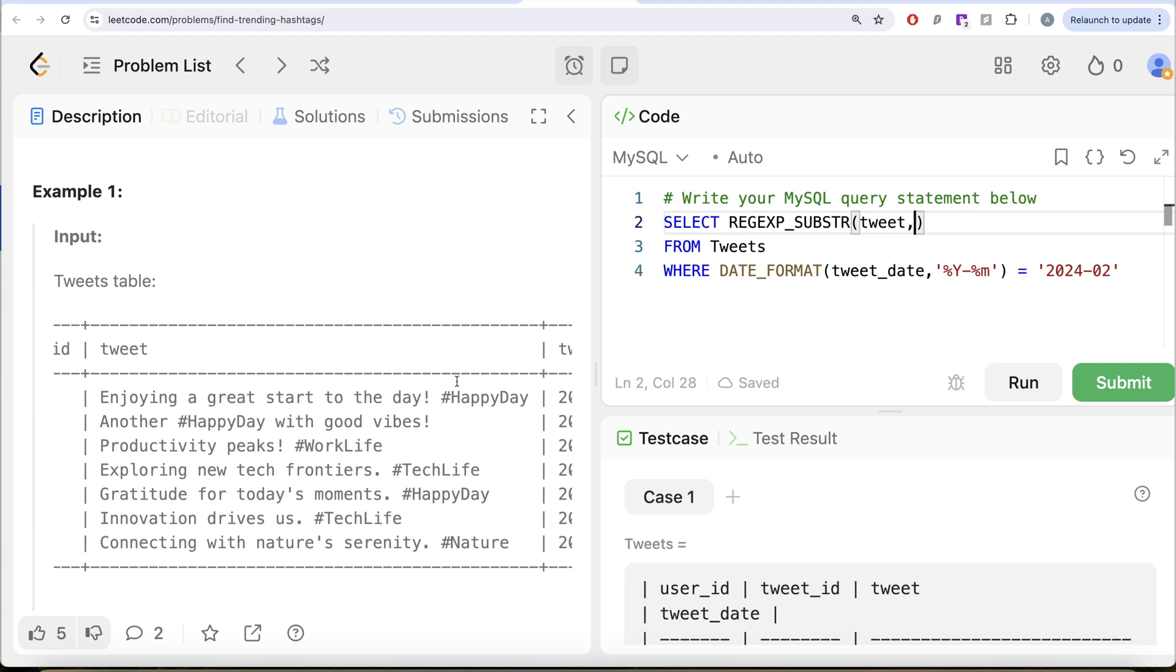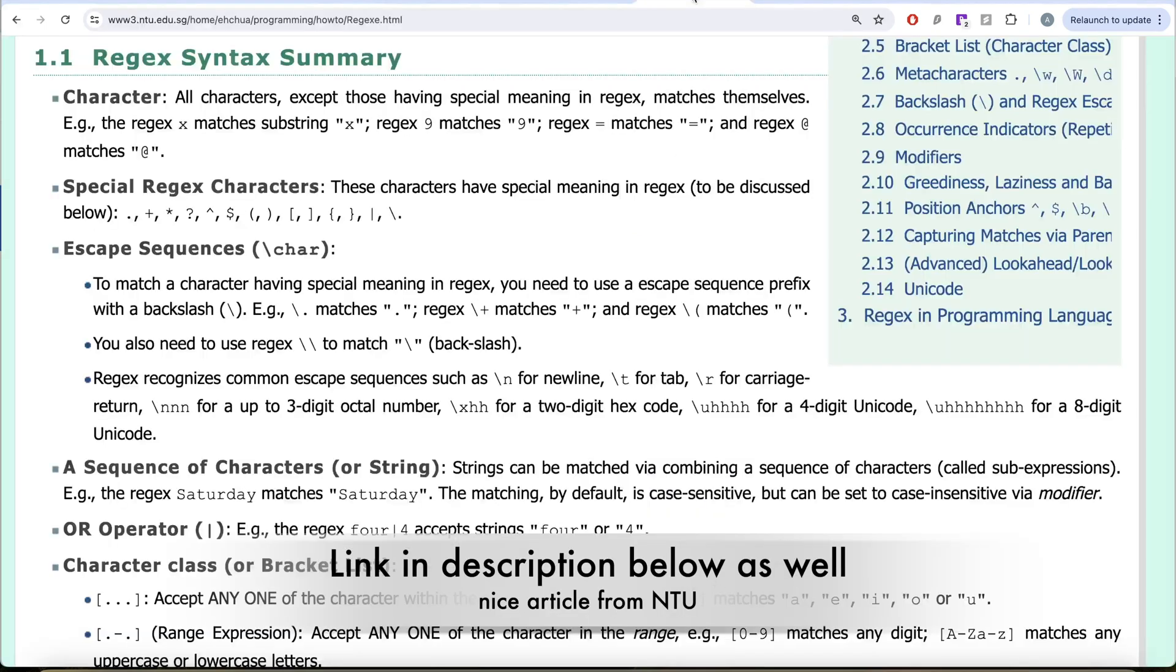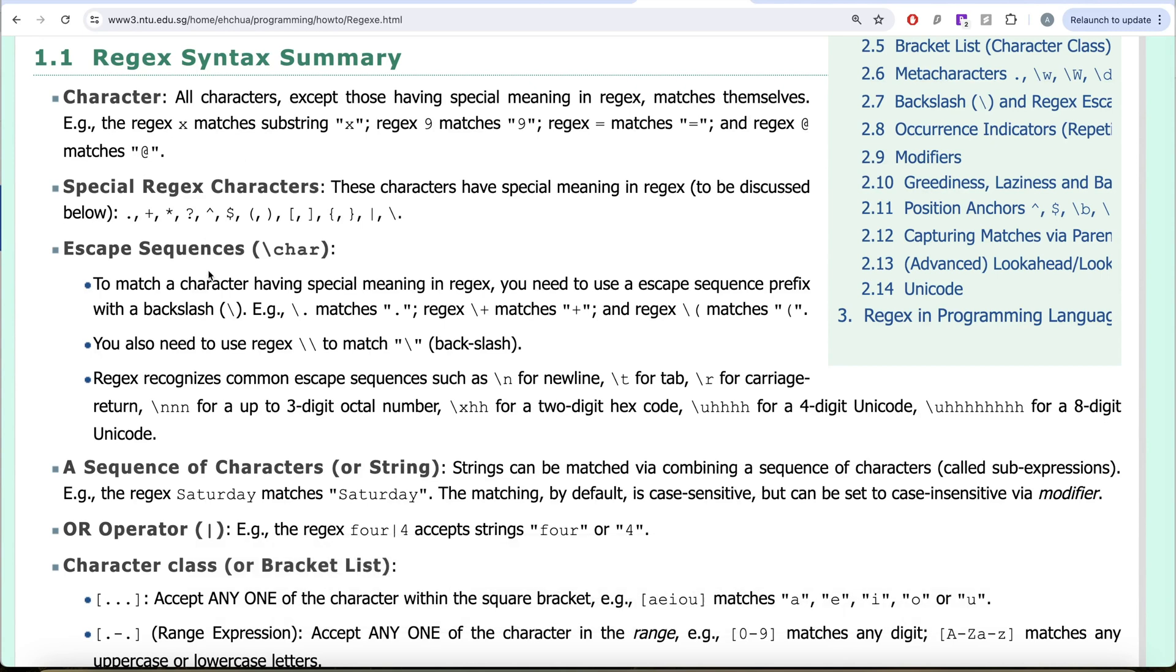So in the tweet column, you need to match a pattern. Obviously, you need to start with a hashtag. So the pattern should start with a hashtag. Now, some of you might be having a question like, why do we not write a backslash hashtag?